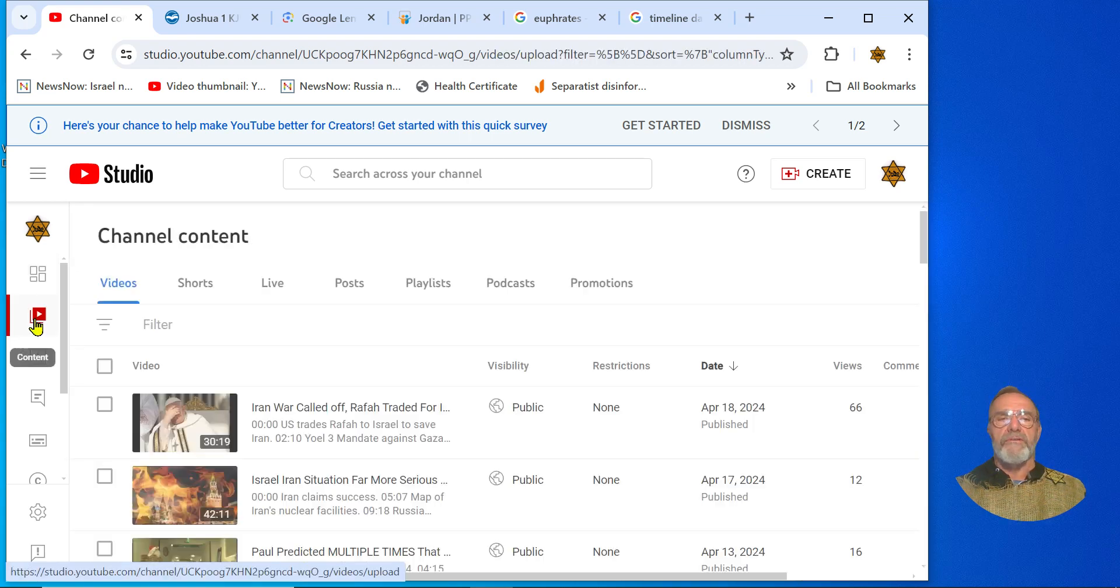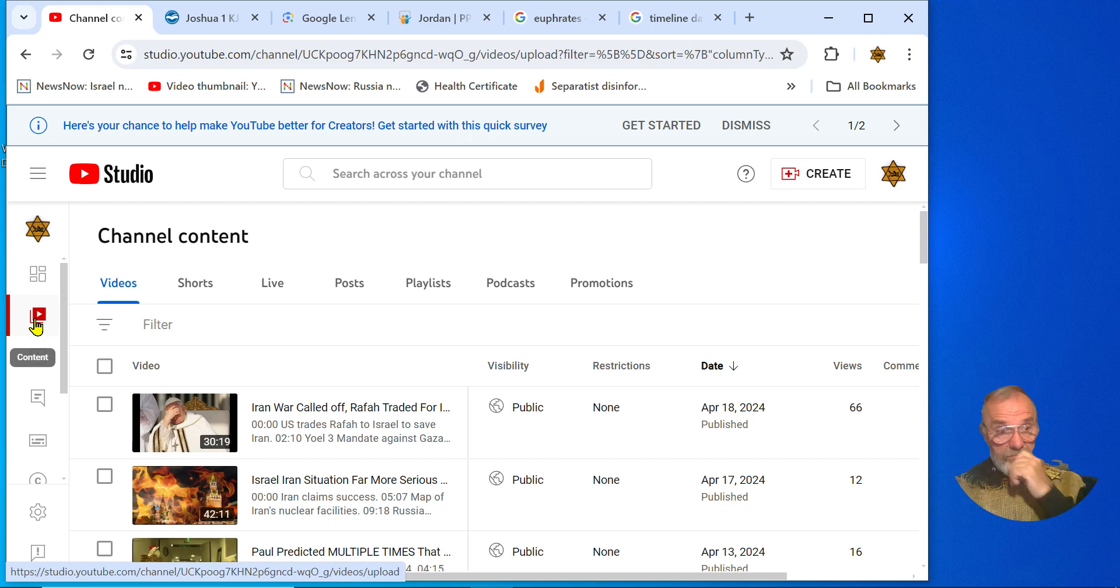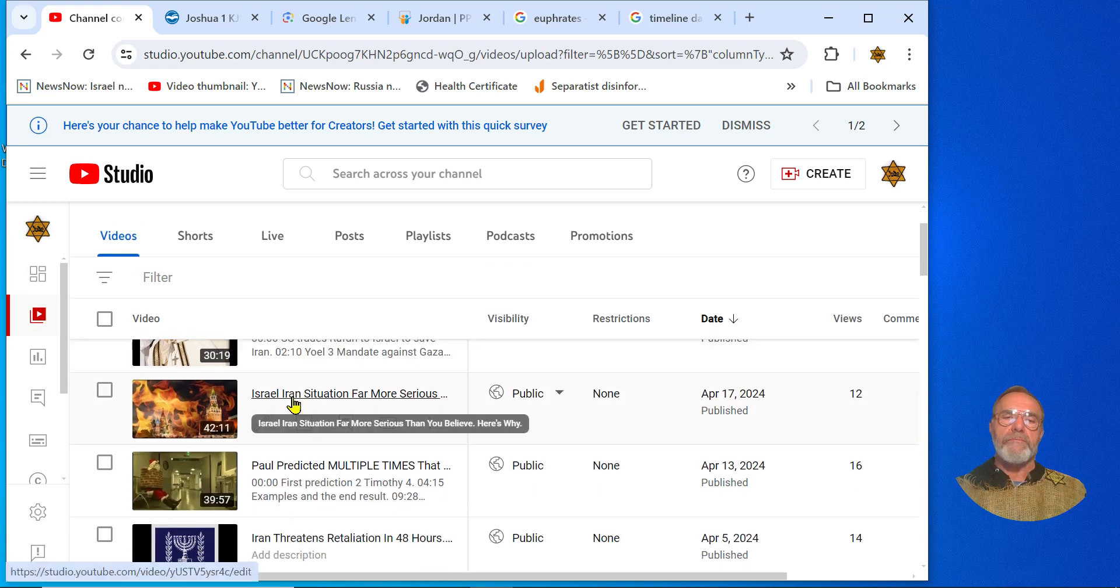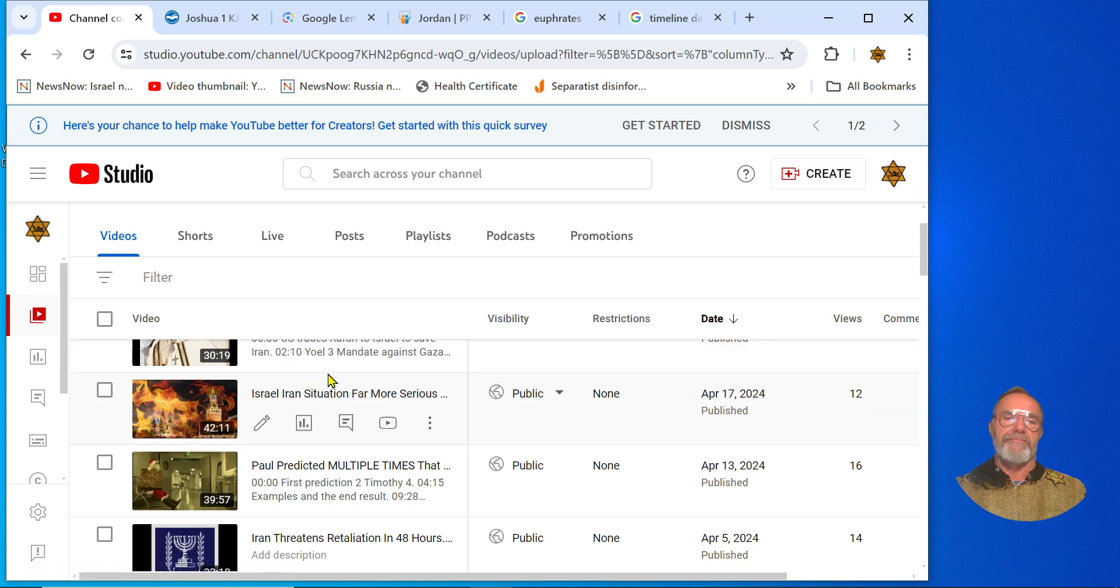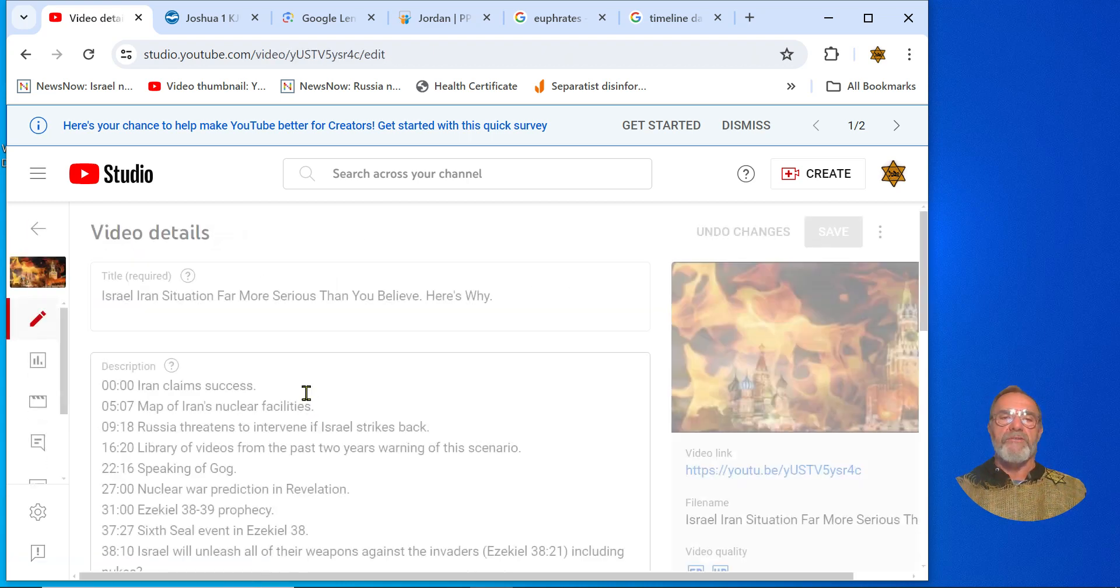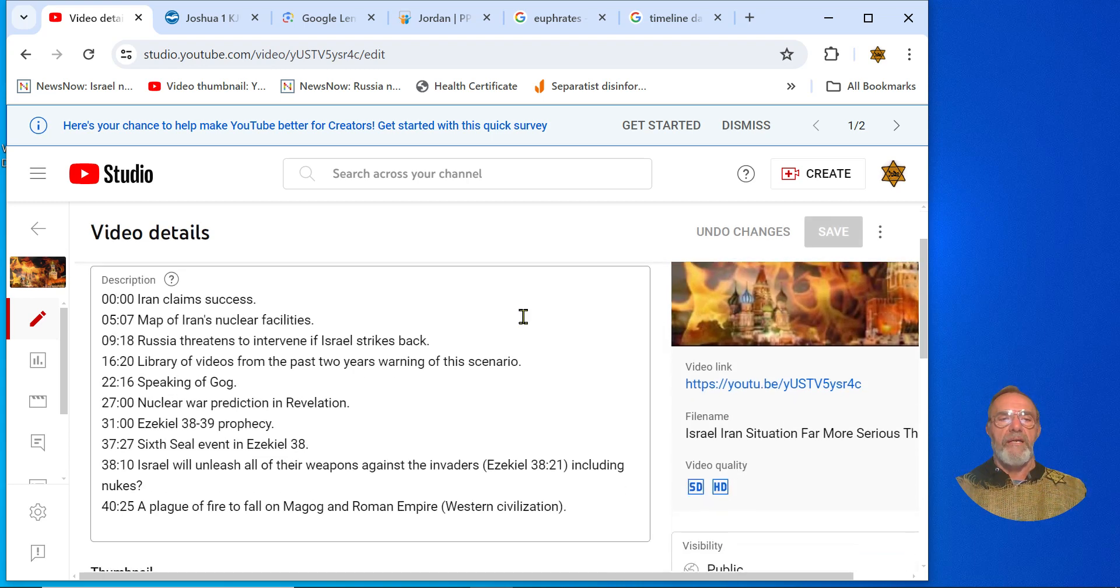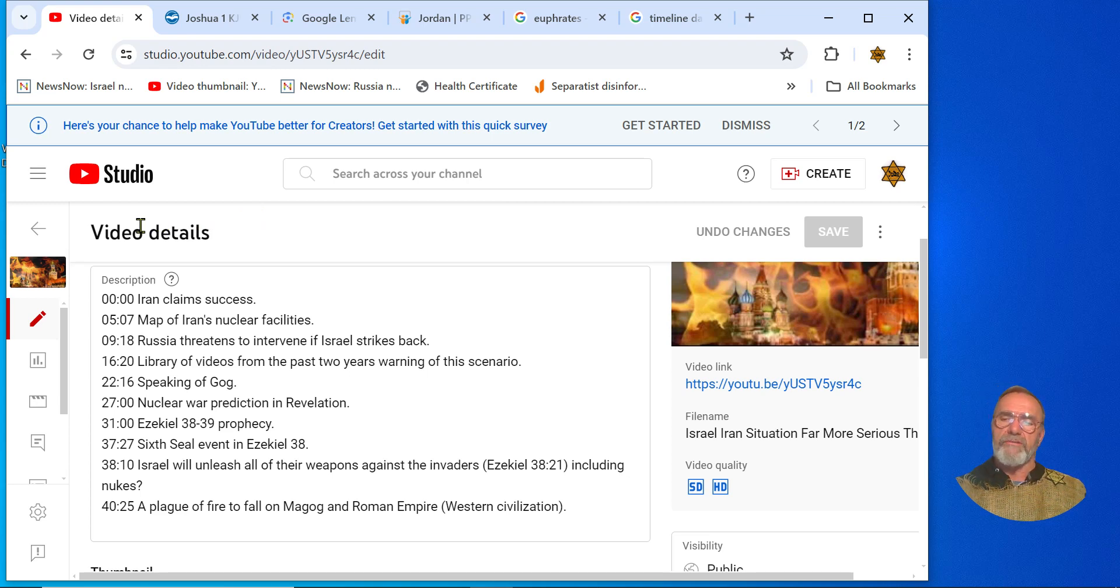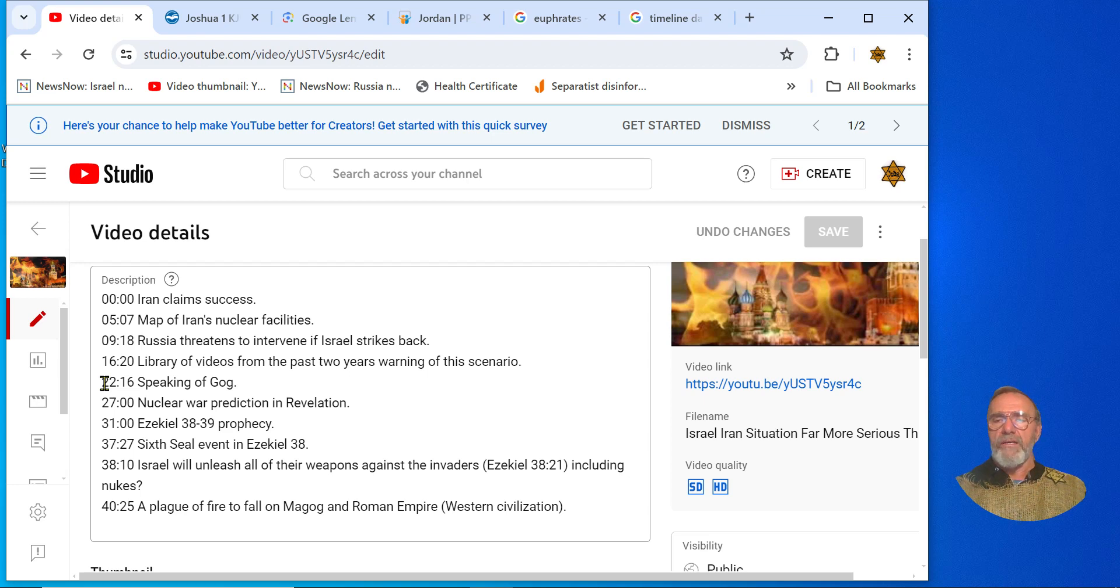It looks like they're going to do a tit for tat until Russia gets involved. And it's unfortunate that only 12 people watched that video 'Israel Iran situation far more serious than you believe, here's why.' And this right here, there's lots of videos that should be watched, but this one is a very good one and in the light of what's going on right now you should watch it.